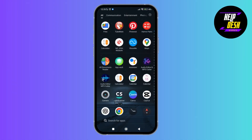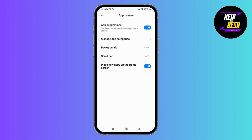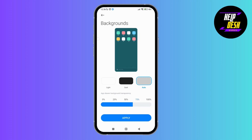As you drag up the app list, you can see the search bar at the bottom of the screen. Now if you want to move it to the top, what you can simply do is tap on the settings icon at the top right corner of the screen. As you do that, you can see there are different options — app suggestions, manage app categories, background, scroll bar, and so on.